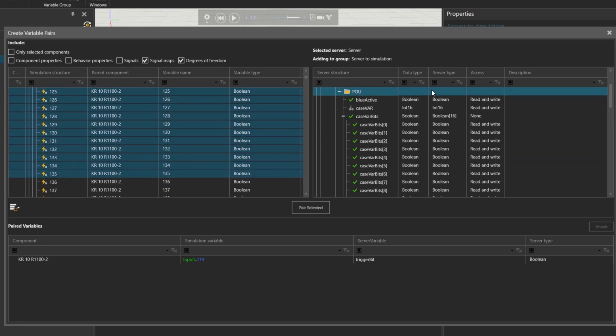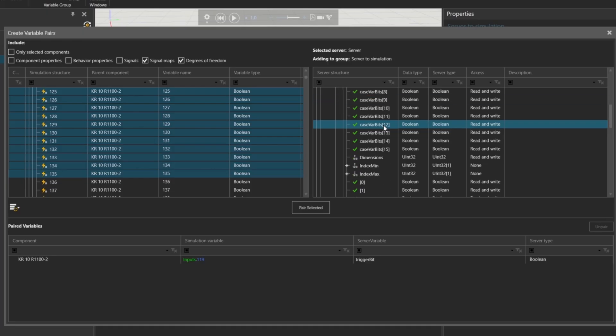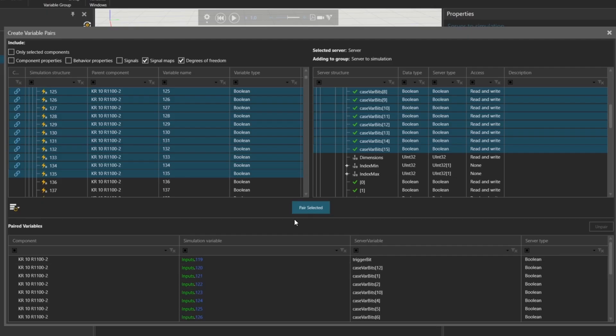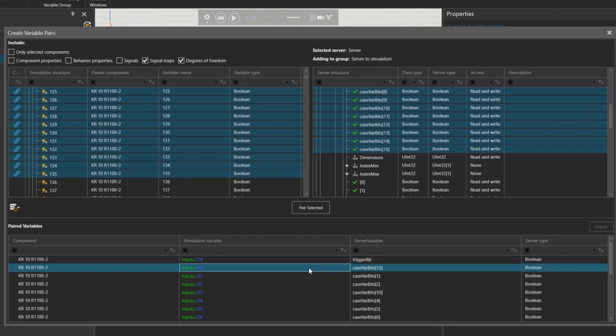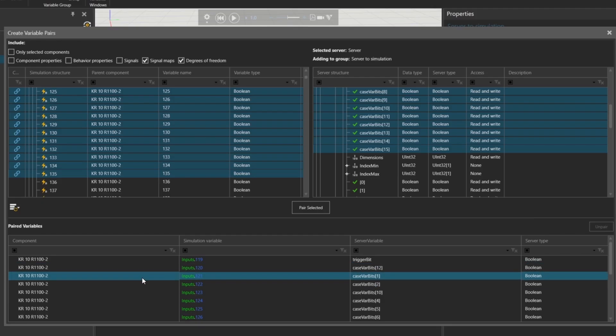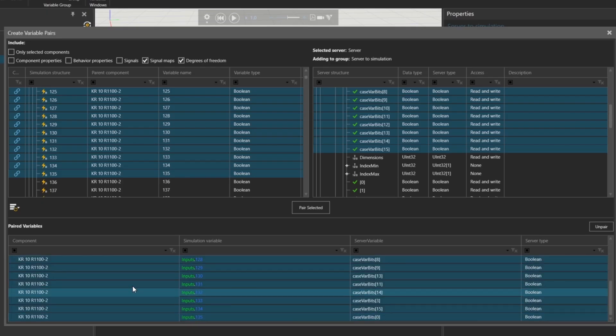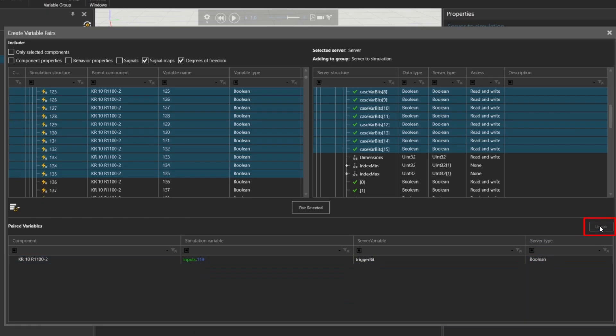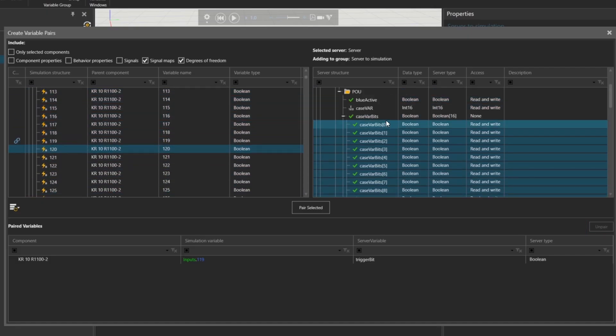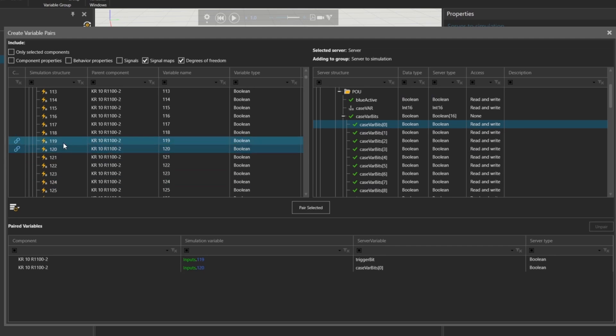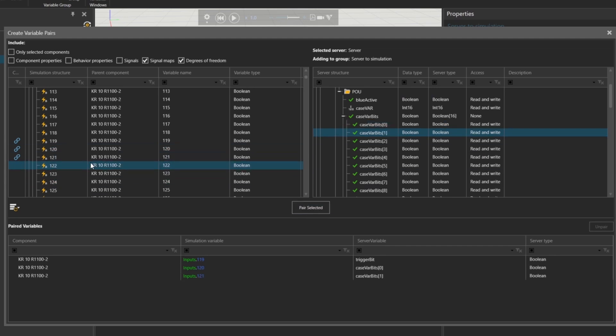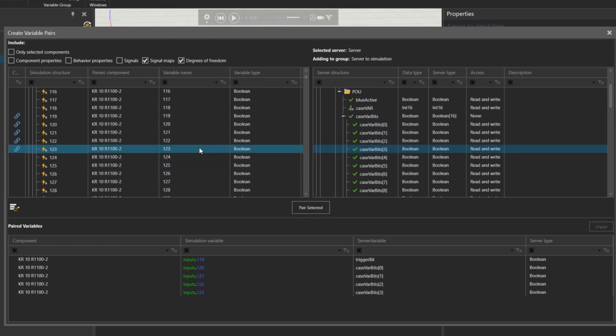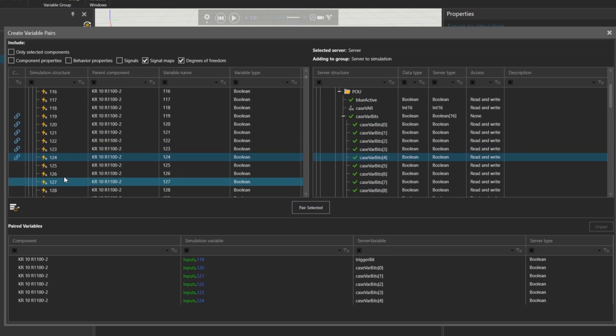Click pair selected to link multiple variables. But be careful, the order of the bits matters for the binary value. If the mapping is incorrect, the binary value won't be interpreted properly. Here's an example of a wrong mapping. Input 120 might be paired with bit 12 of the Codices variable, which is incorrect. To fix this, click unpair and manually pair each signal one by one using pair selected. Go through each signal carefully until all 16 bits are correctly mapped.